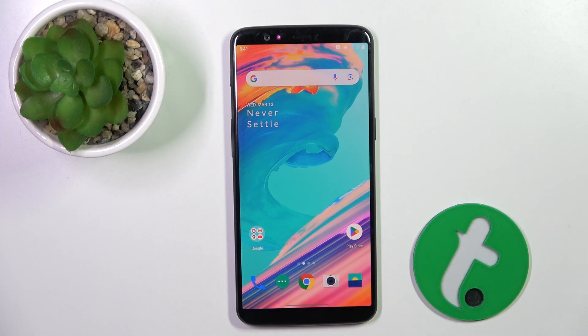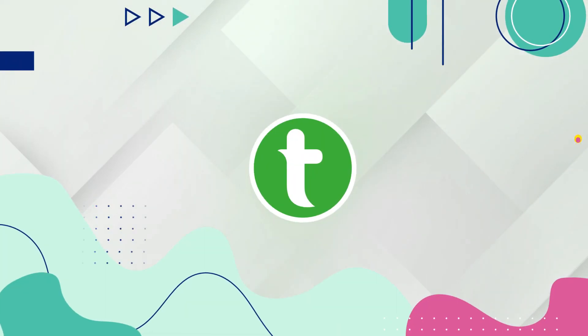Hey guys, today I'm going to show you how to activate Quick Launch on OnePlus 5T.